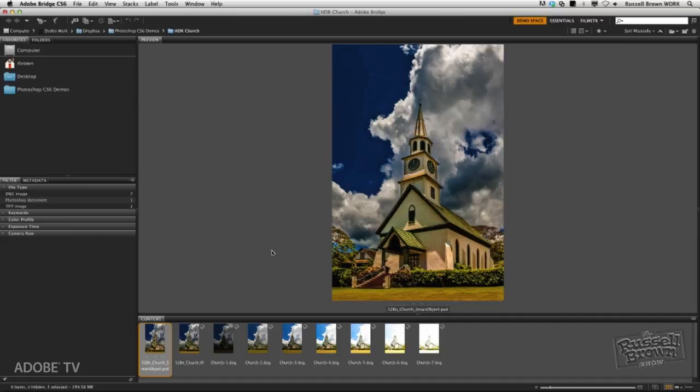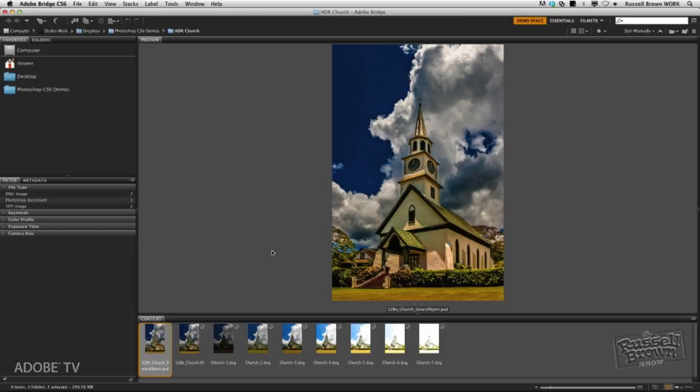In this episode of the Russell Brown Show, I want to talk about a great new feature here inside of Adobe Photoshop CS6, combined with Adobe Camera Raw. I'm going to demonstrate how you can edit 32-bit images here inside of Photoshop, and you can do it non-destructively. That's right, 32-bit editing is finally here with Adobe Camera Raw 7.1.